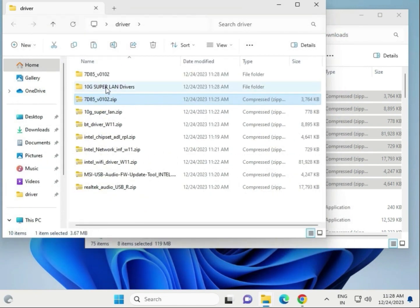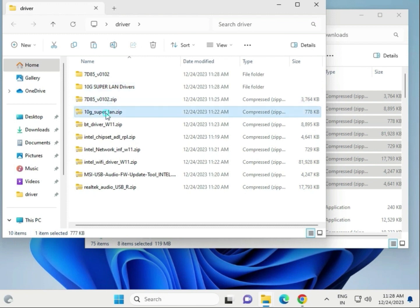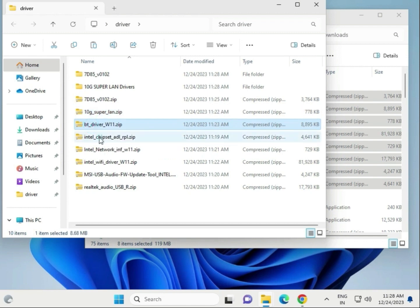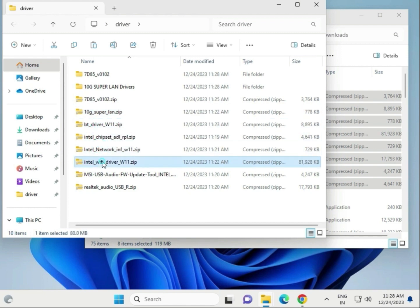So this is the LAN driver, this is also a LAN driver, this is Intel, and this is Bluetooth. BT means Bluetooth driver, chipset driver, network driver, Wi-Fi driver, and audio driver - all extracted.